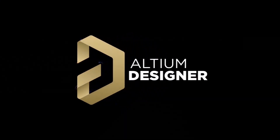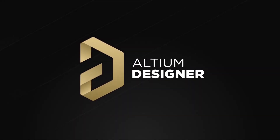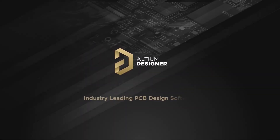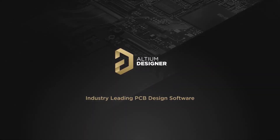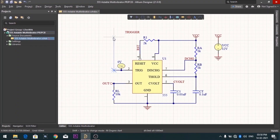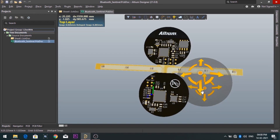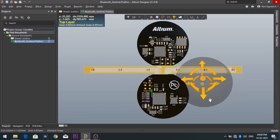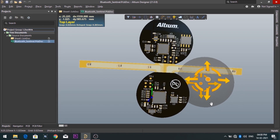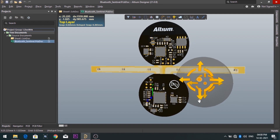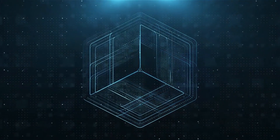Introducing Altium Designer, which is one of the best PCB designer software in the world. By using the software, you can make circuit diagrams very easily. Also you can design your own professional PCBs.